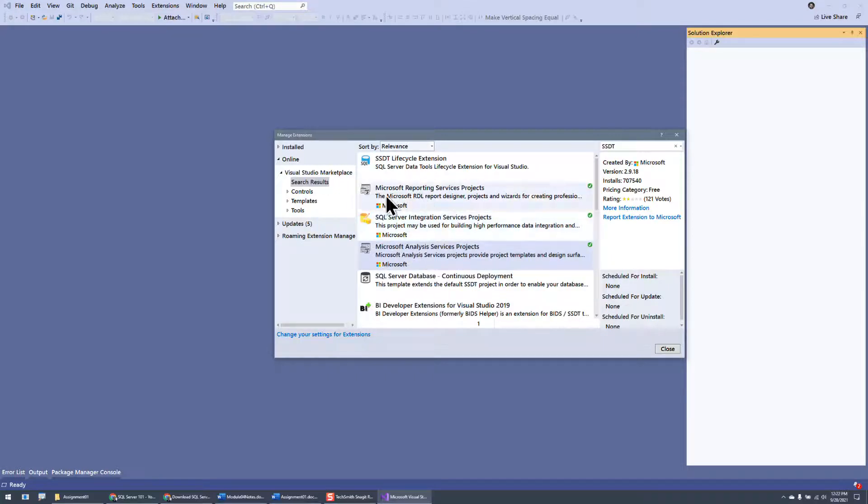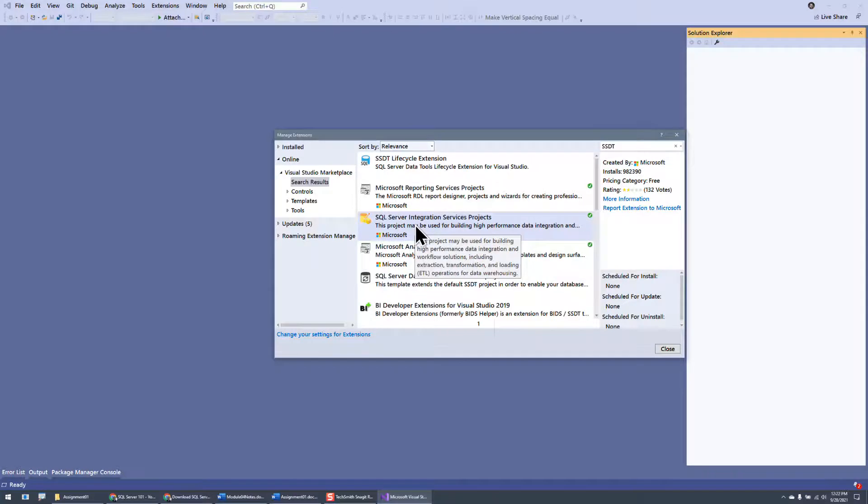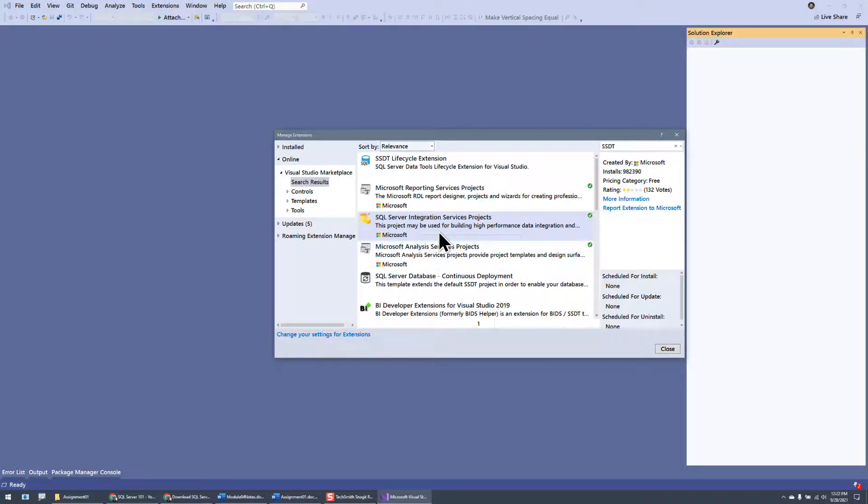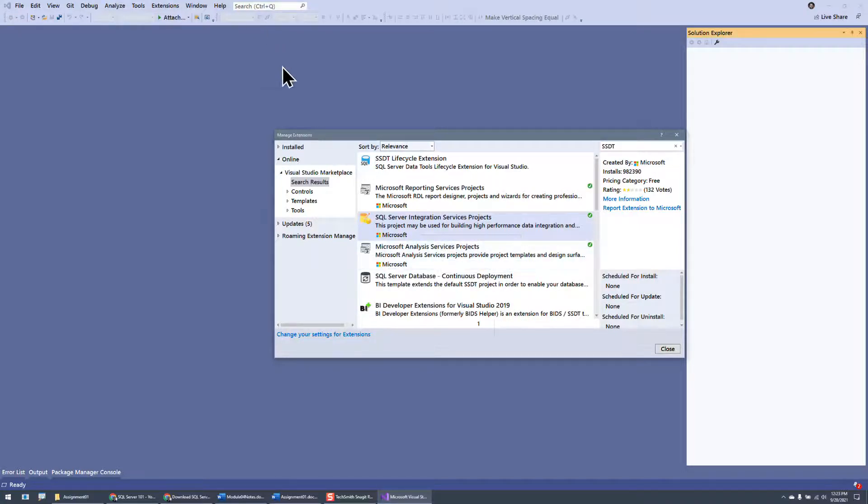Sometimes when you download, like I believe that right now, the Integration Services, it'll download a piece, and then you have to click on it, an installer, and it goes through the installer. And other times, it just kind of adds it right into it. It looks like different development teams are working with it.